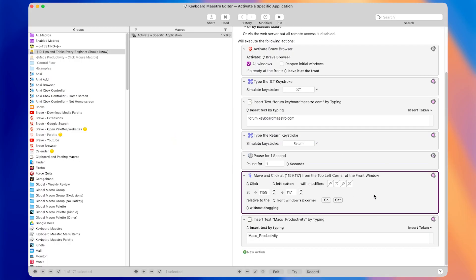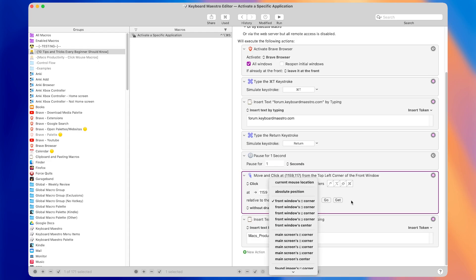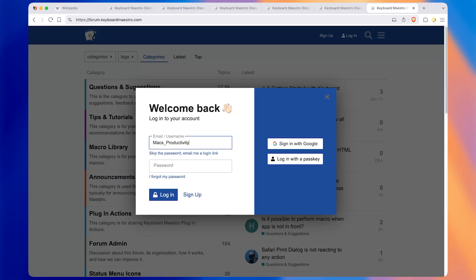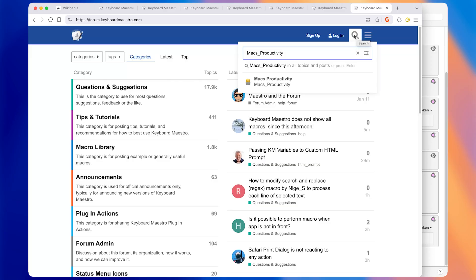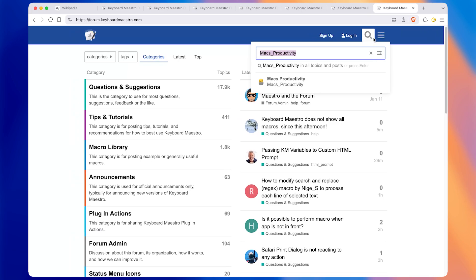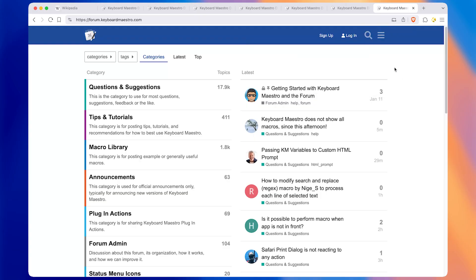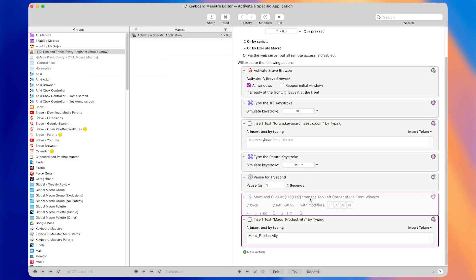The action clicks the left mouse button at a certain position relative to the front window's top left corner. If the size of the window changes, that might not work anymore. Clicking and dragging to change the window size so the distance from the top left corner changes — running the macro again, you can see it clicked the search button instead of the login button, because that position is where the login button used to be before we changed the window size. To get around this, we can add an action to click on an image instead of just a coordinate.